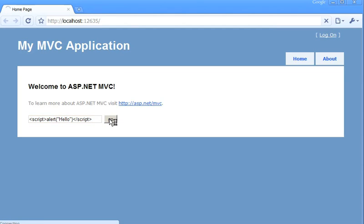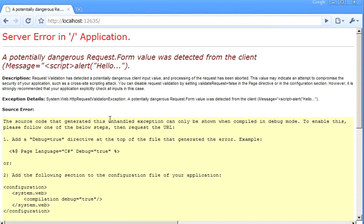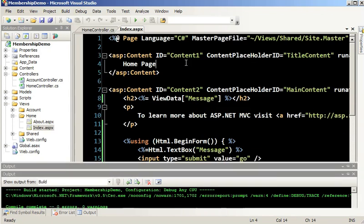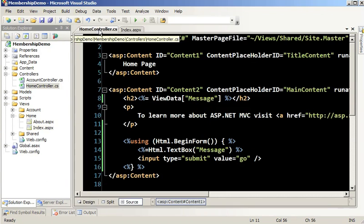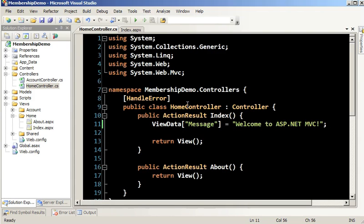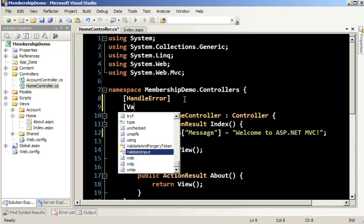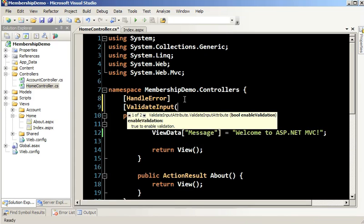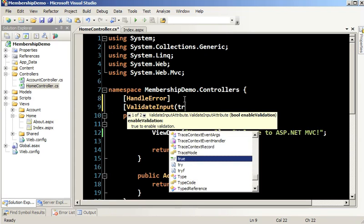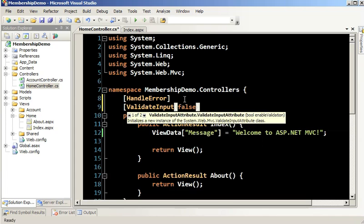When I hit go, ASP.NET is going to see that a potentially dangerous request form value was detected from the client and stop it in its tracks. I need to go into my controller and disable the validation for the entire controller using ValidateInput set to false. We are now not protected on the server side, so I'll add a quick switch using request.form to read the message.